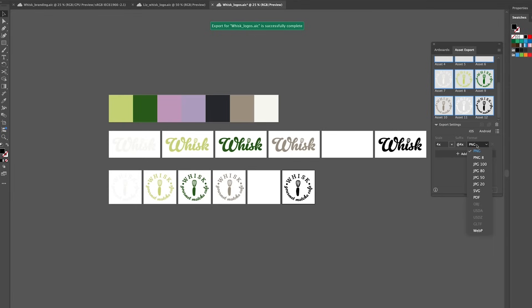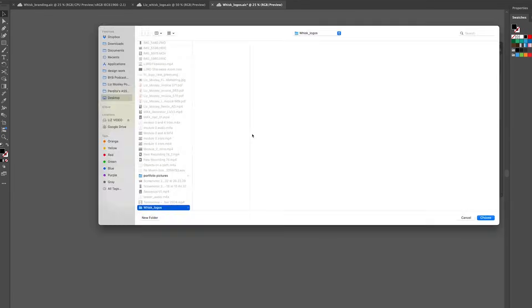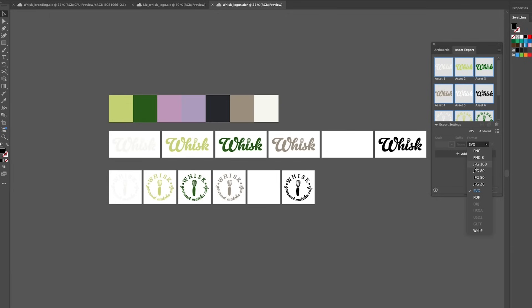I'm then going to click on svg and do the same thing again. Those are the only two file formats I would recommend doing with asset export.